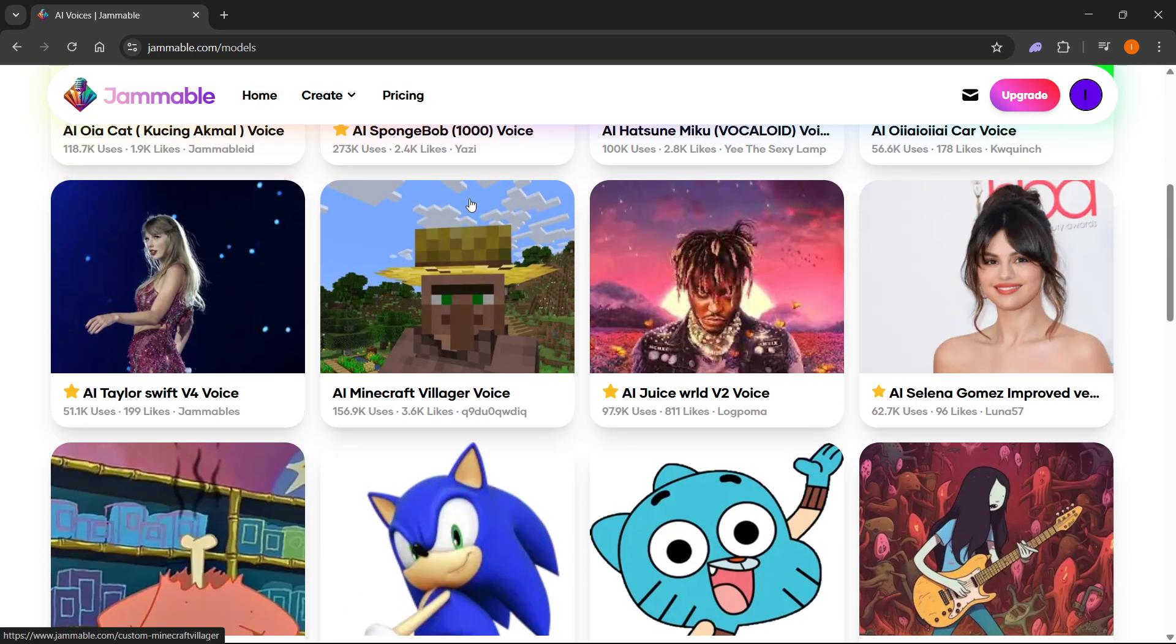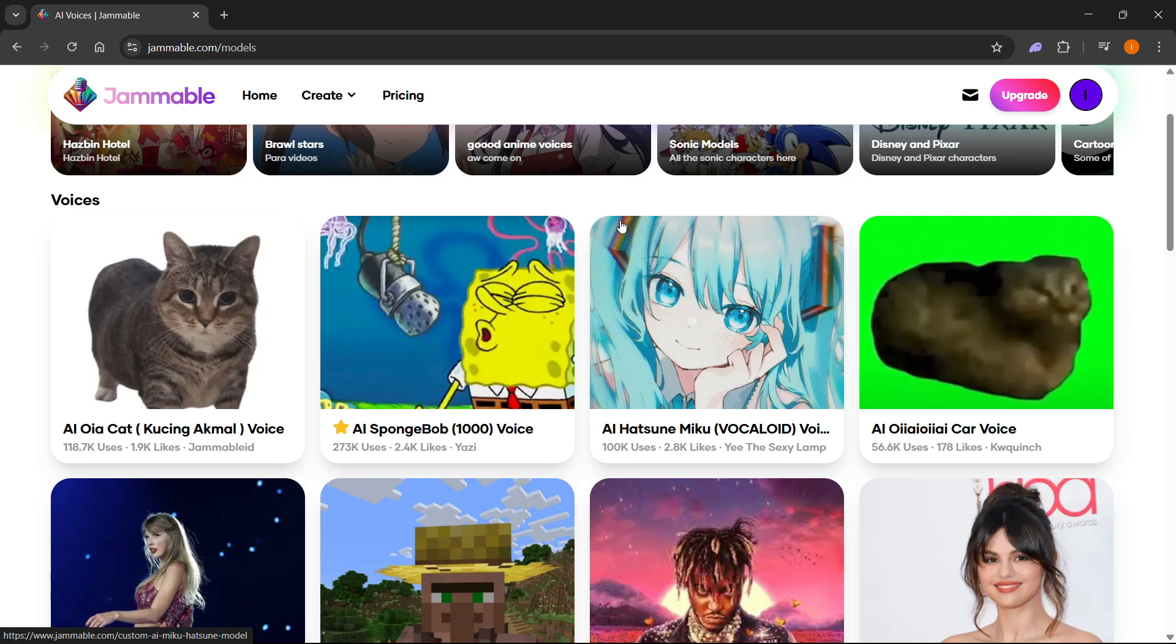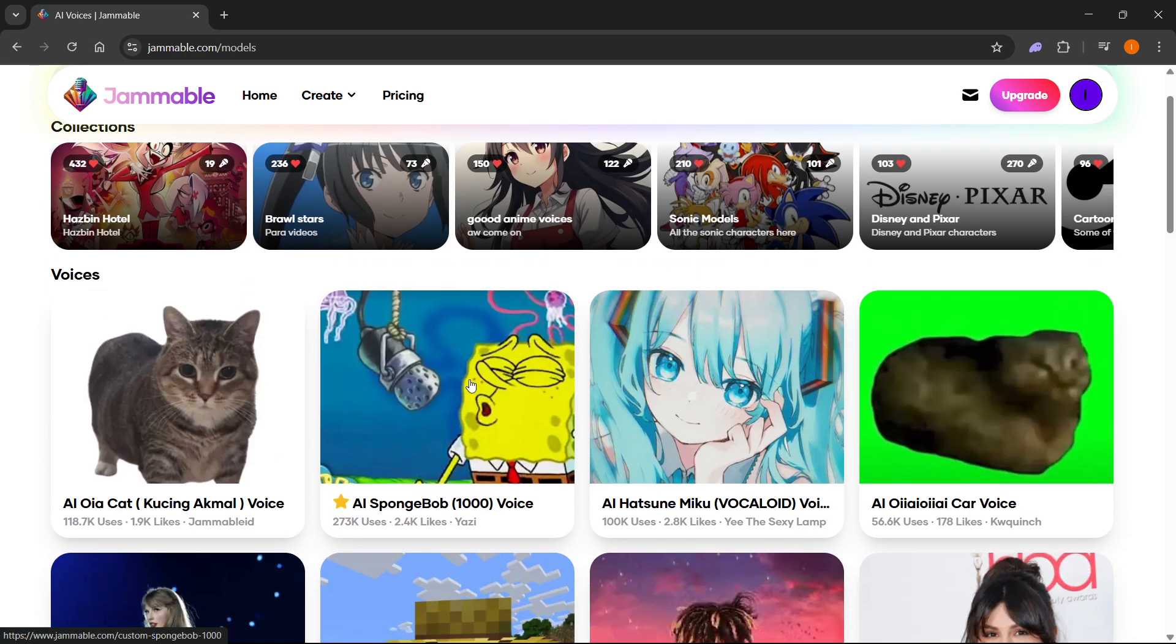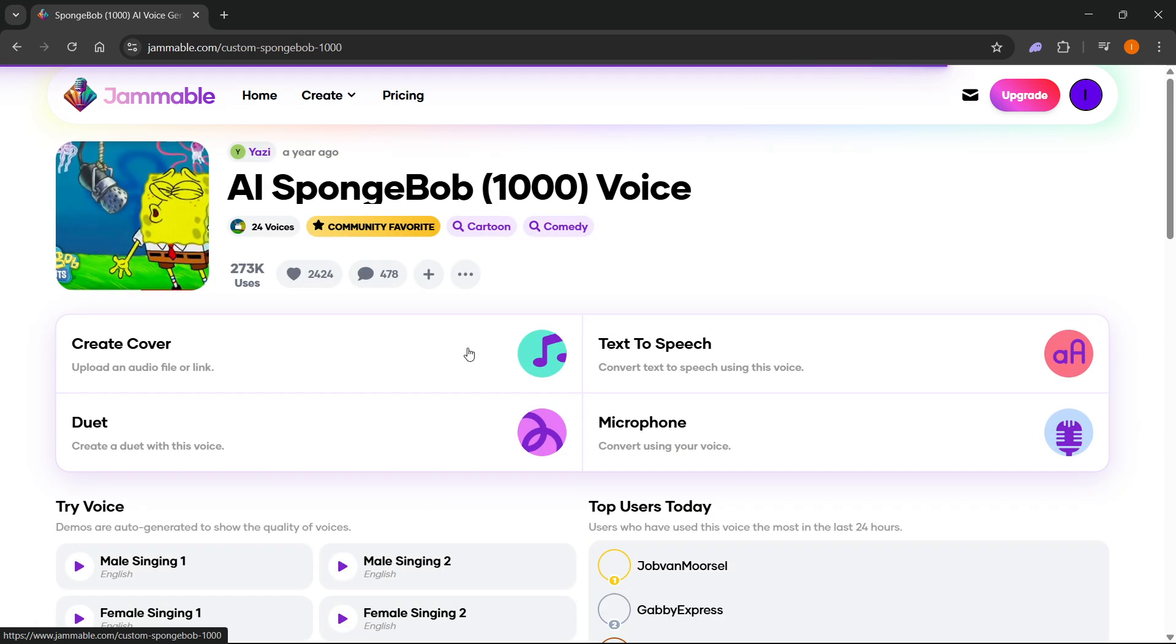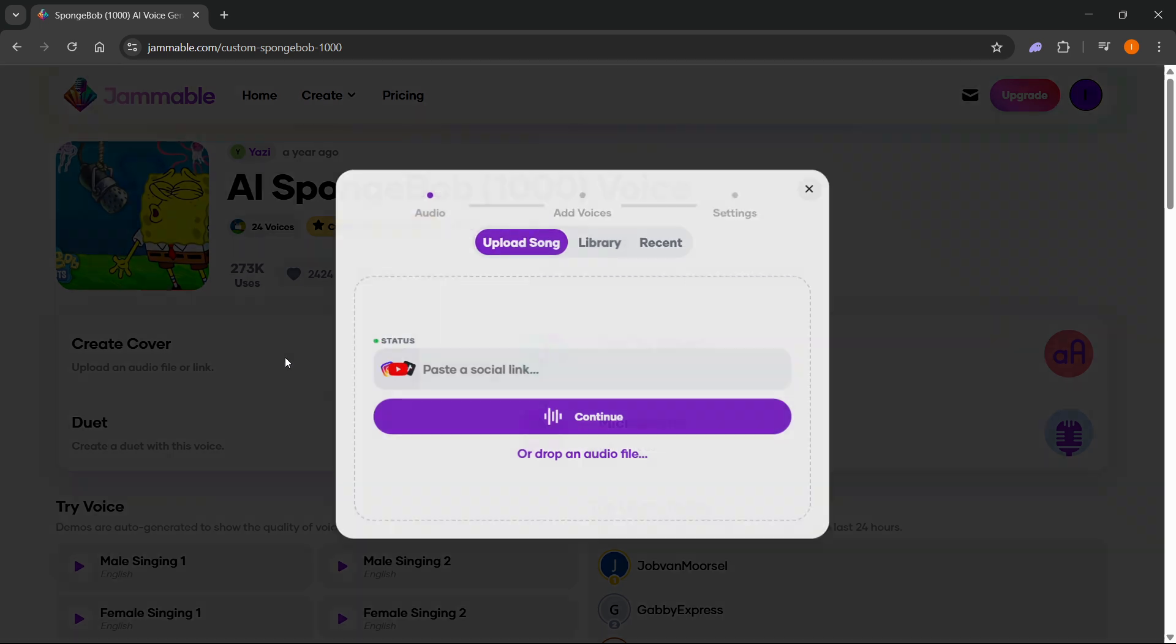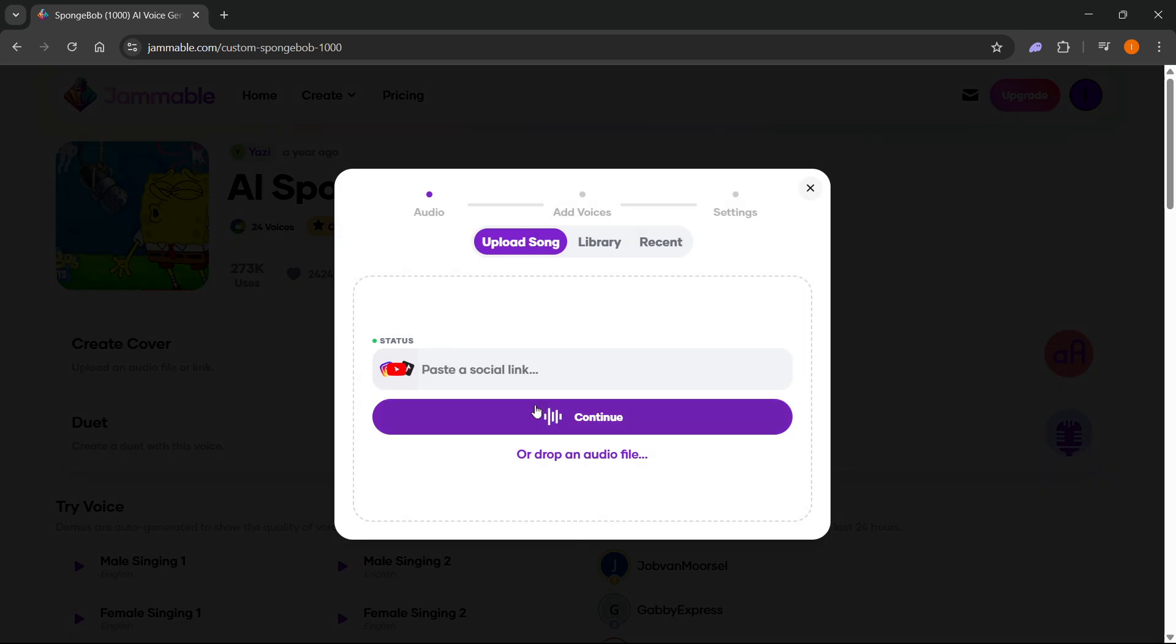Once you find a voice you would like to use for your cover, you can just click on it. For example, the AI SpongeBob. You have different options from here. You can create a cover by pasting a social link from different media platforms or drop an audio file if you have it in your computer and then press continue.